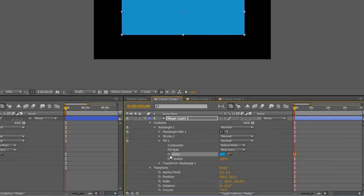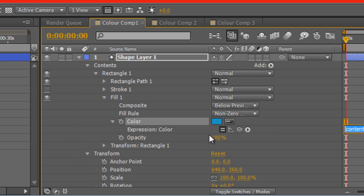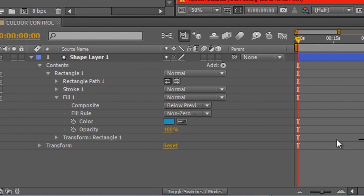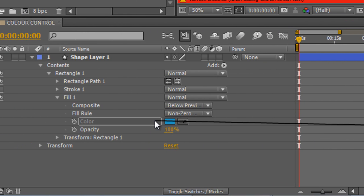Now I can create an expression on color and drag the Pick Whip to the color value of my Color Control Comp and the color of the object within it.